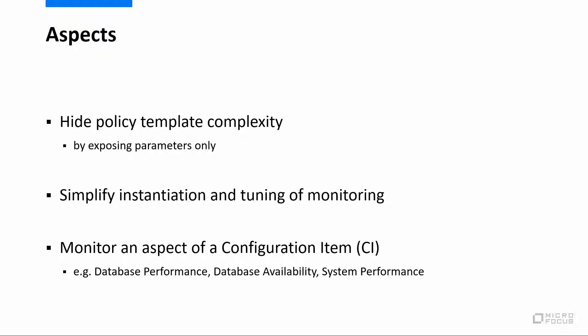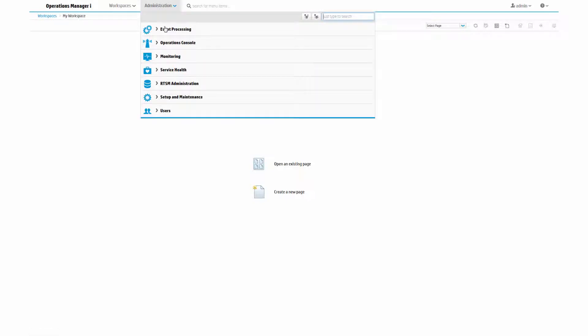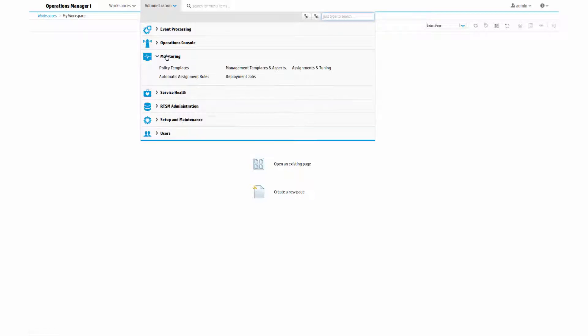You can create and maintain aspects on the Management Templates and Aspects Administration page, which you can reach going to Admin, Operations Management, Monitoring, Management Templates and Aspects.